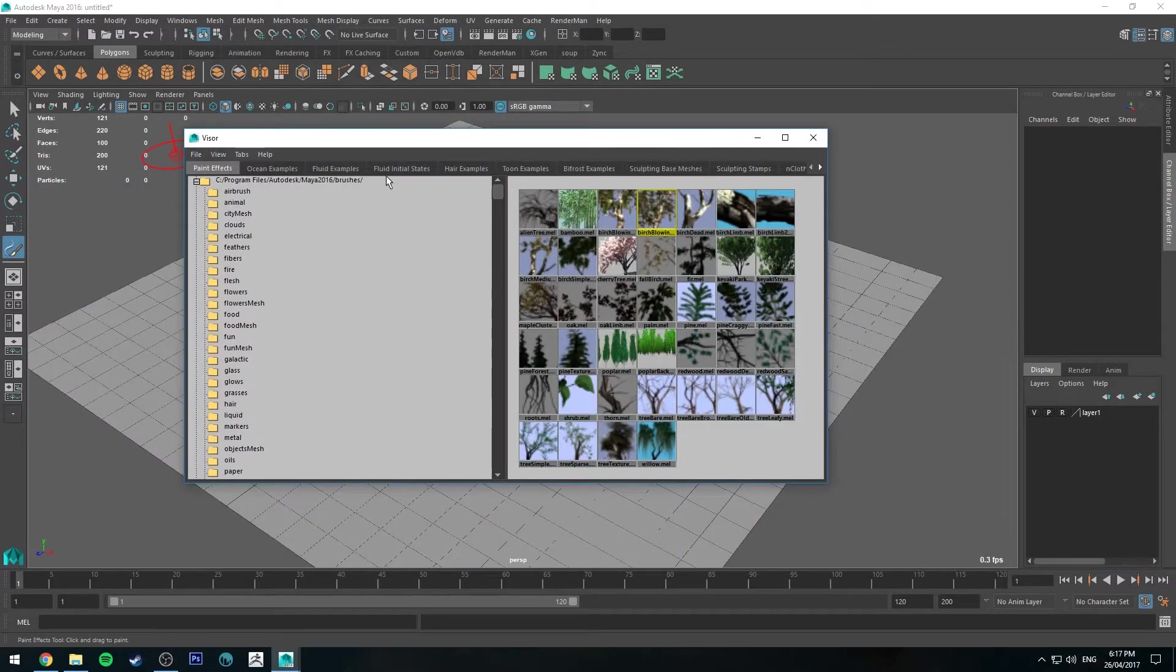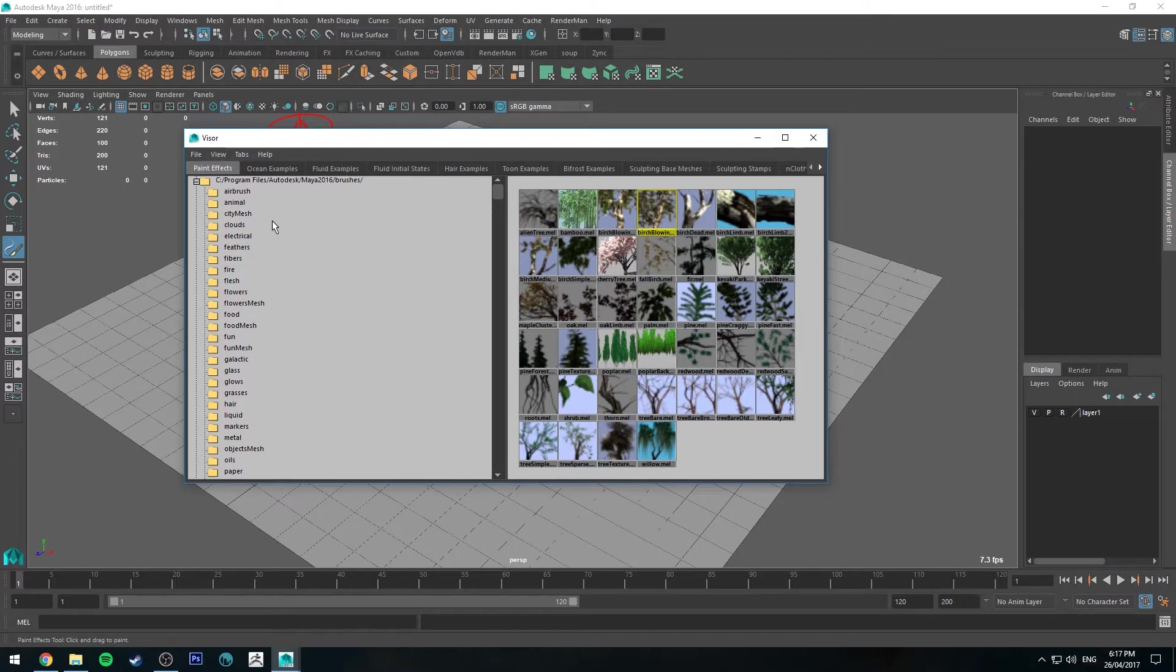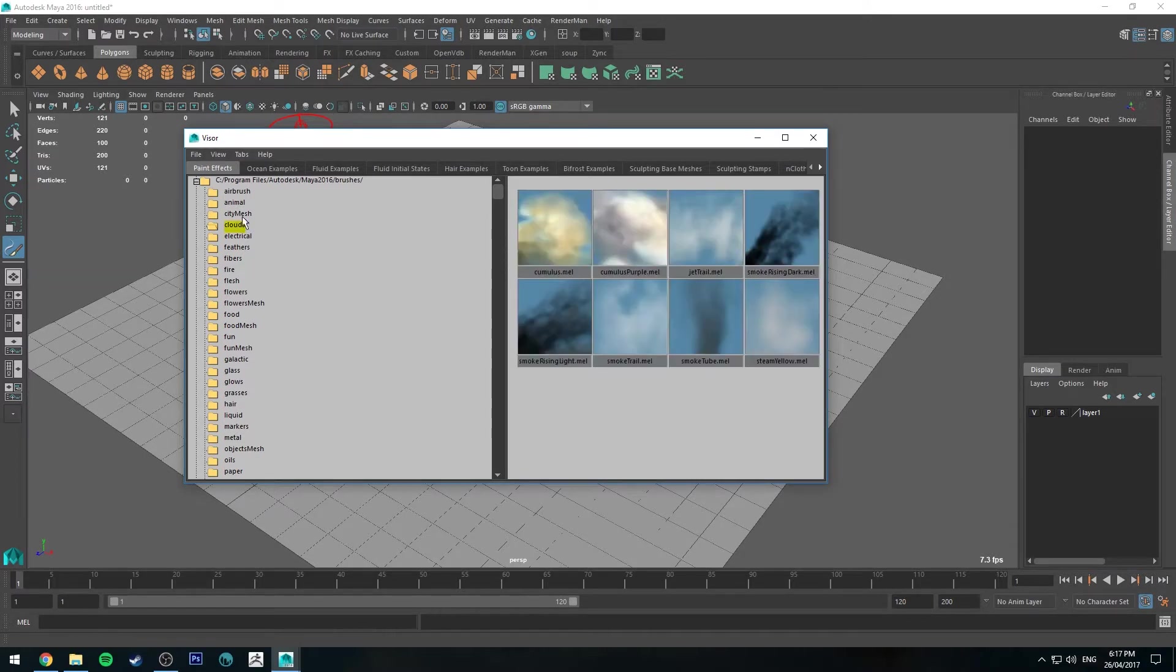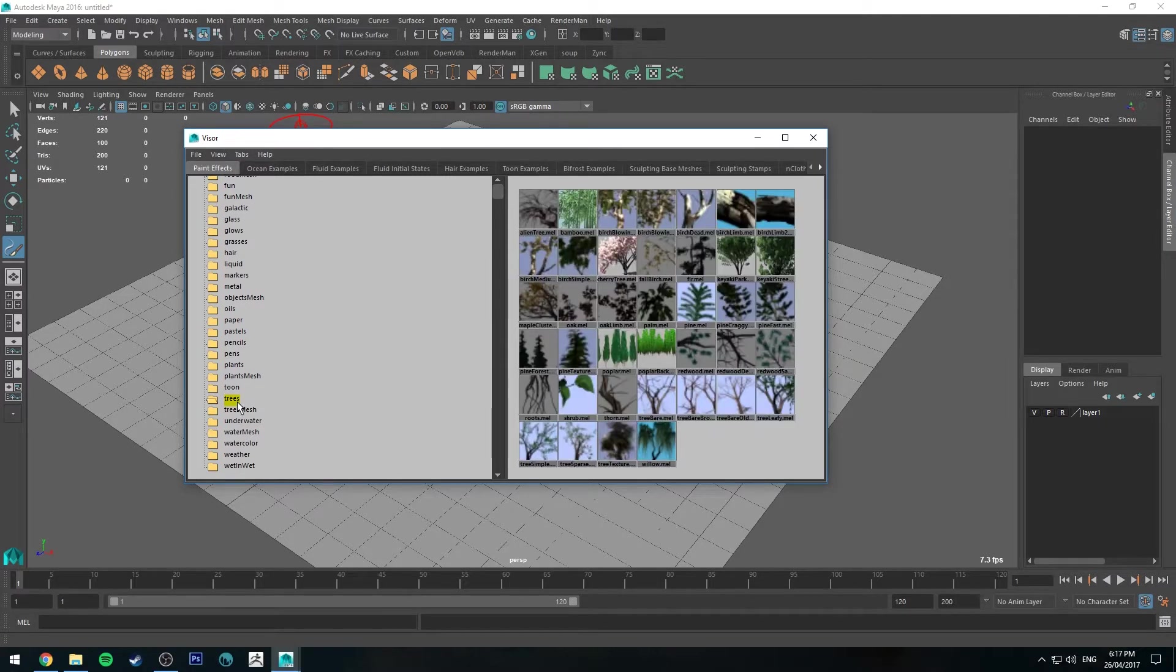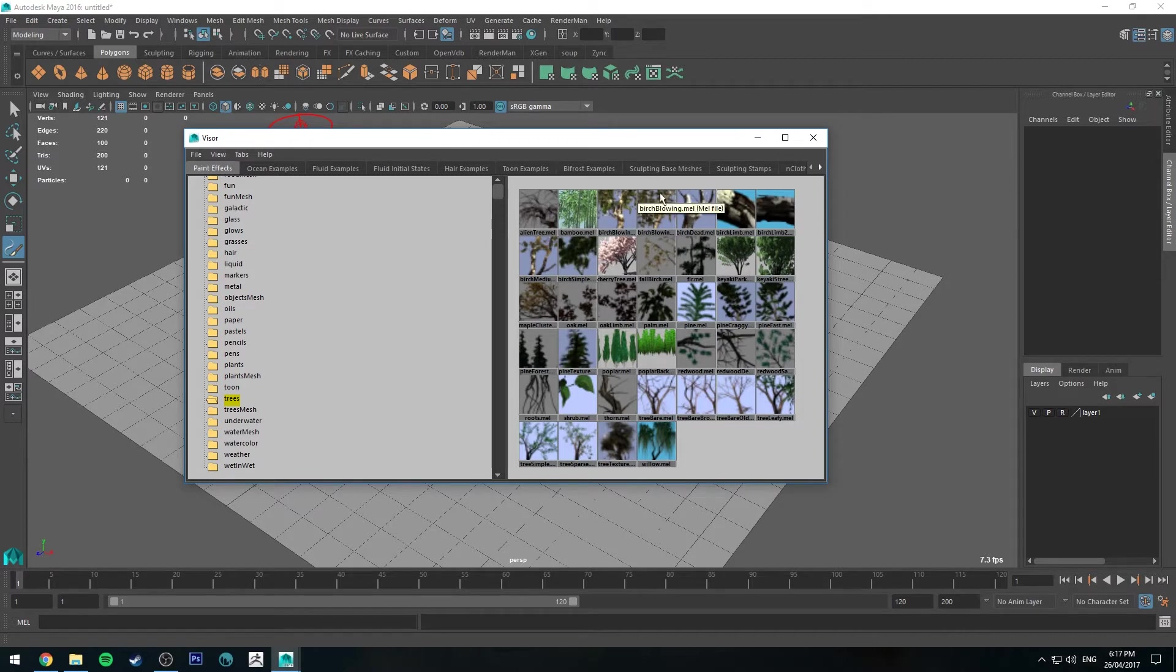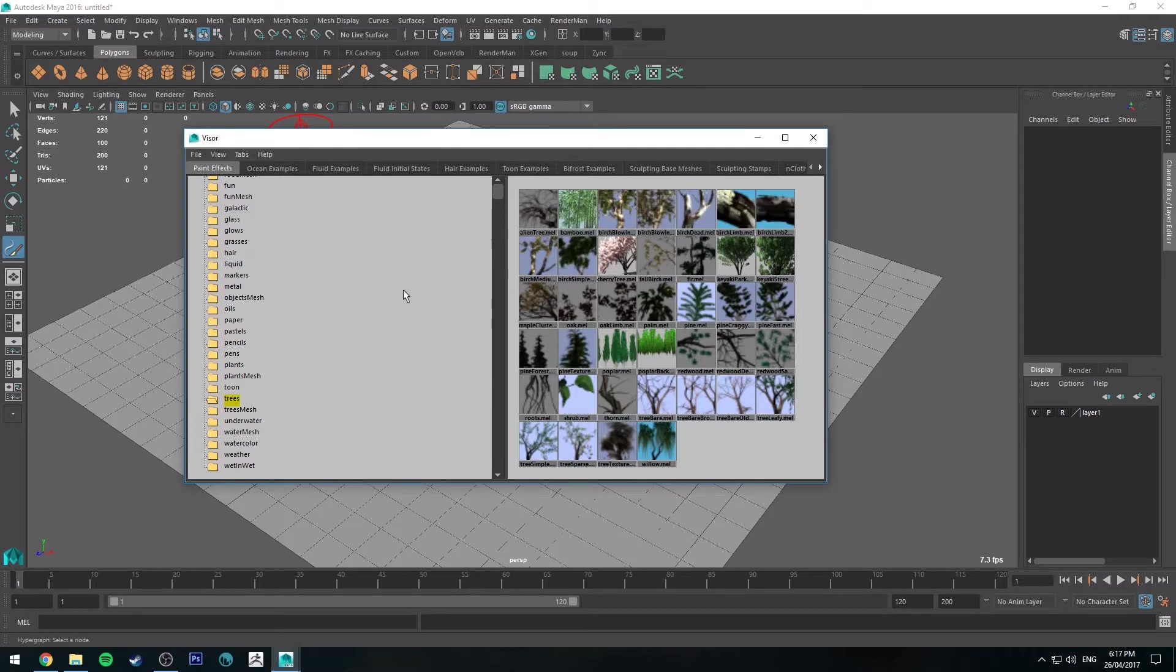The Visor is just a bunch of examples of different things. It creates meshes for things like trees, clouds, fire, hair, and all sorts of things. We're going to be looking at trees, so we're going to go to the trees tab and select a tree. There's a bunch of different ones to choose from. Try them all out, see what you like. For this example, let's go with the birch blowing.